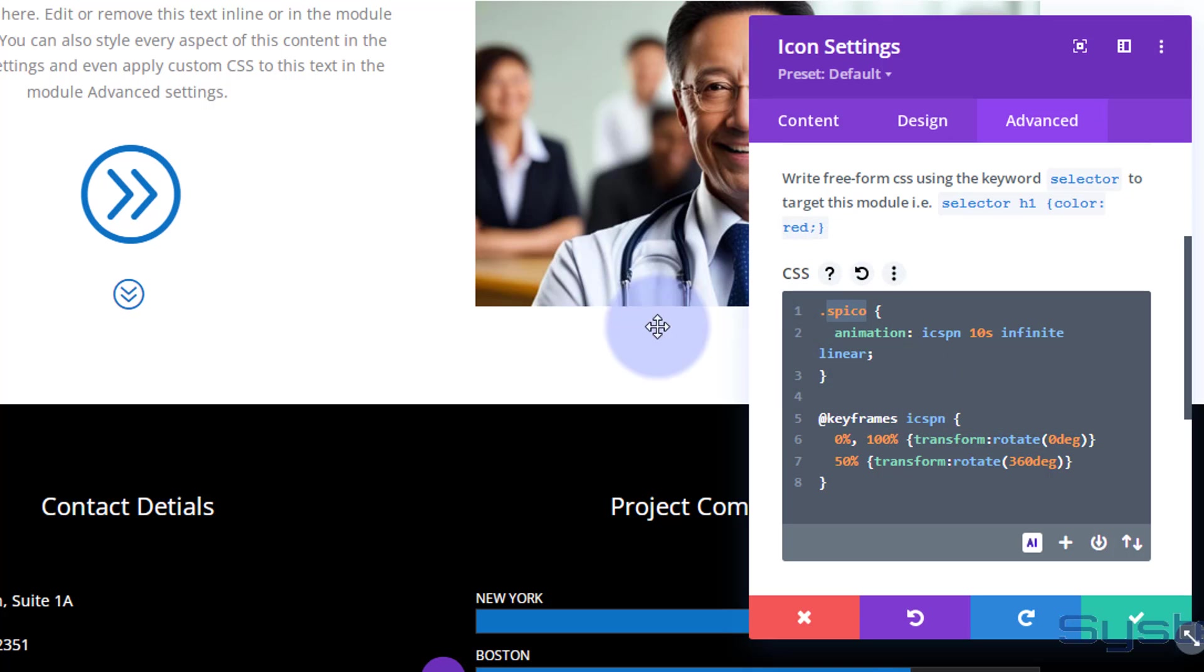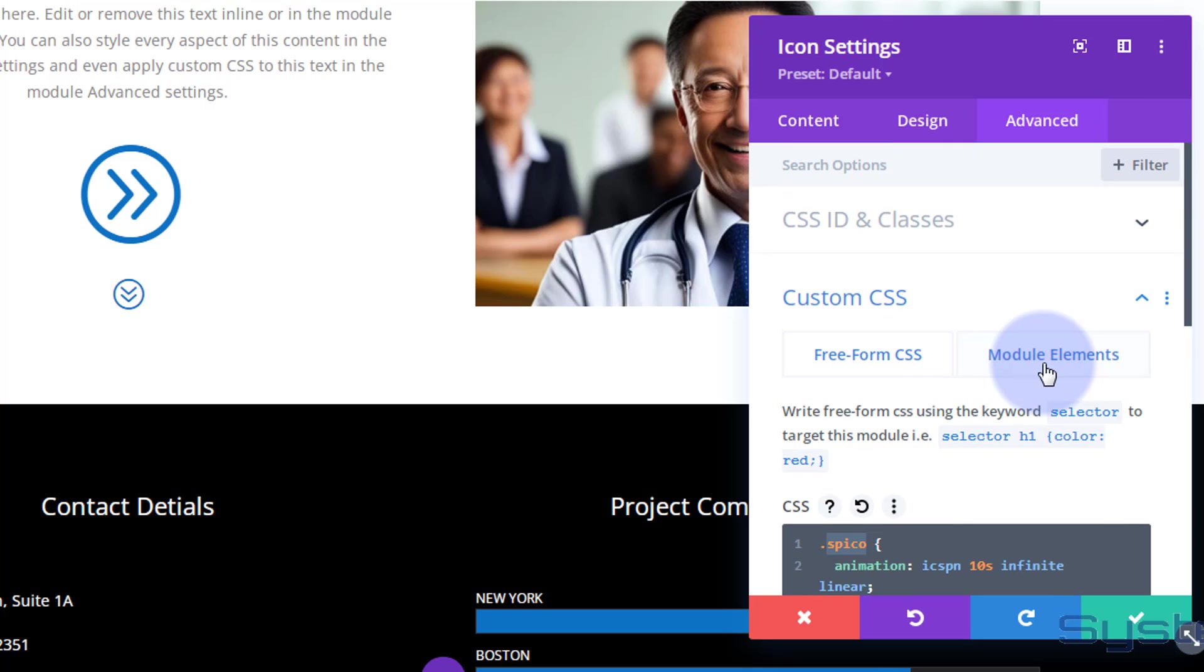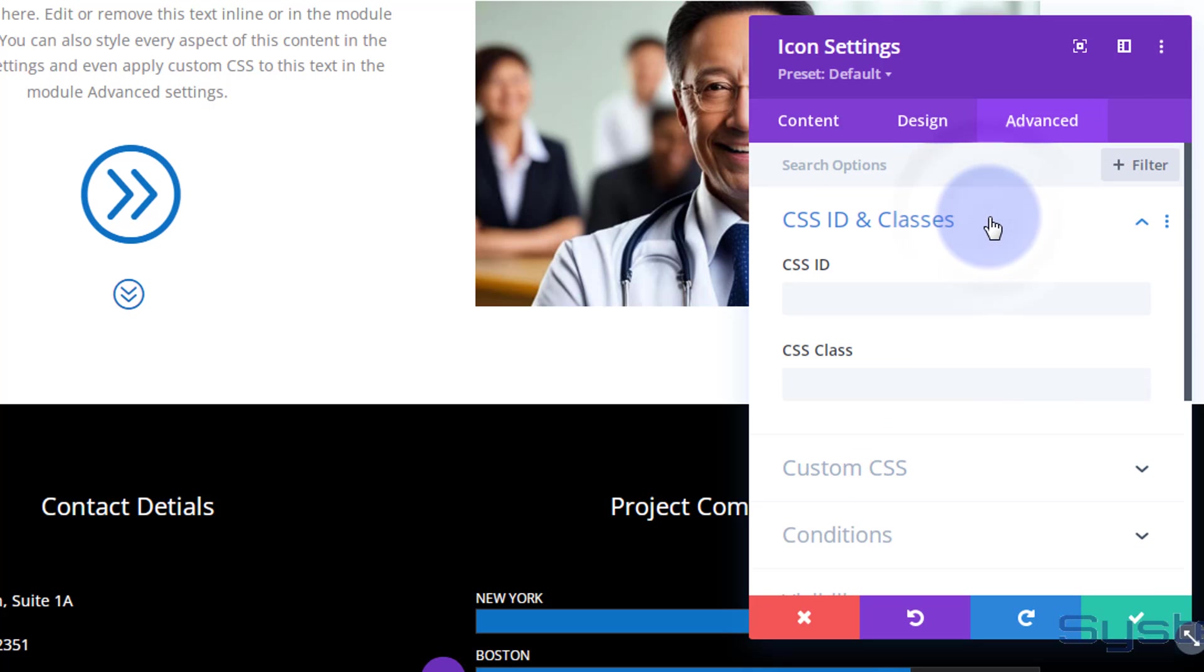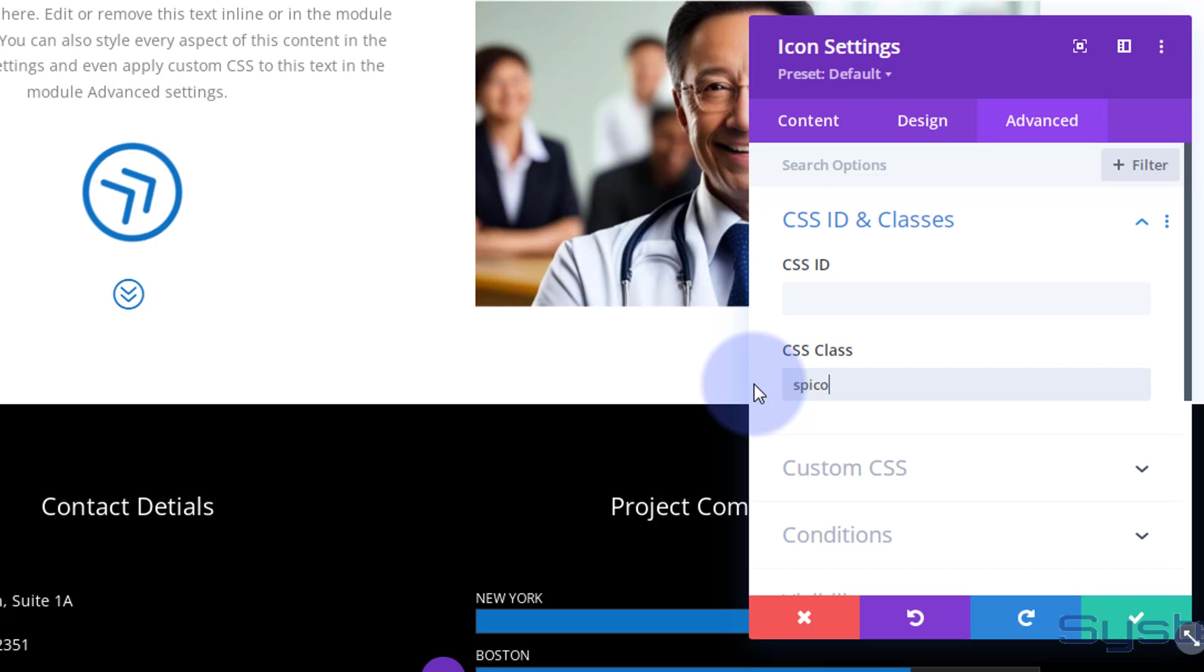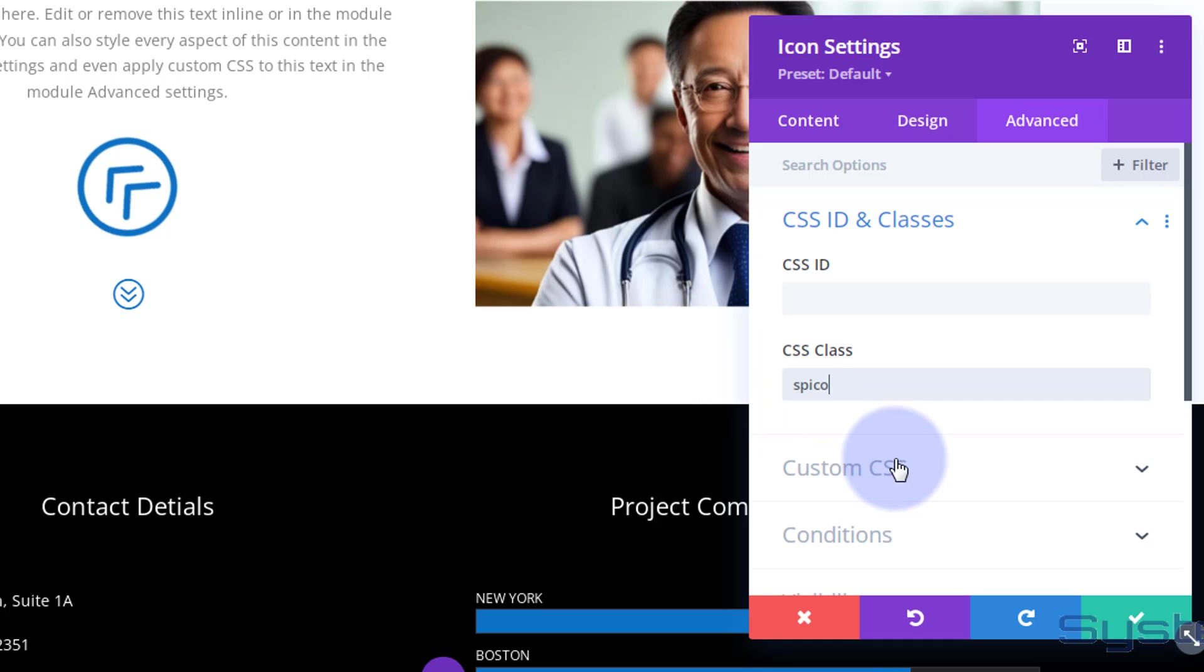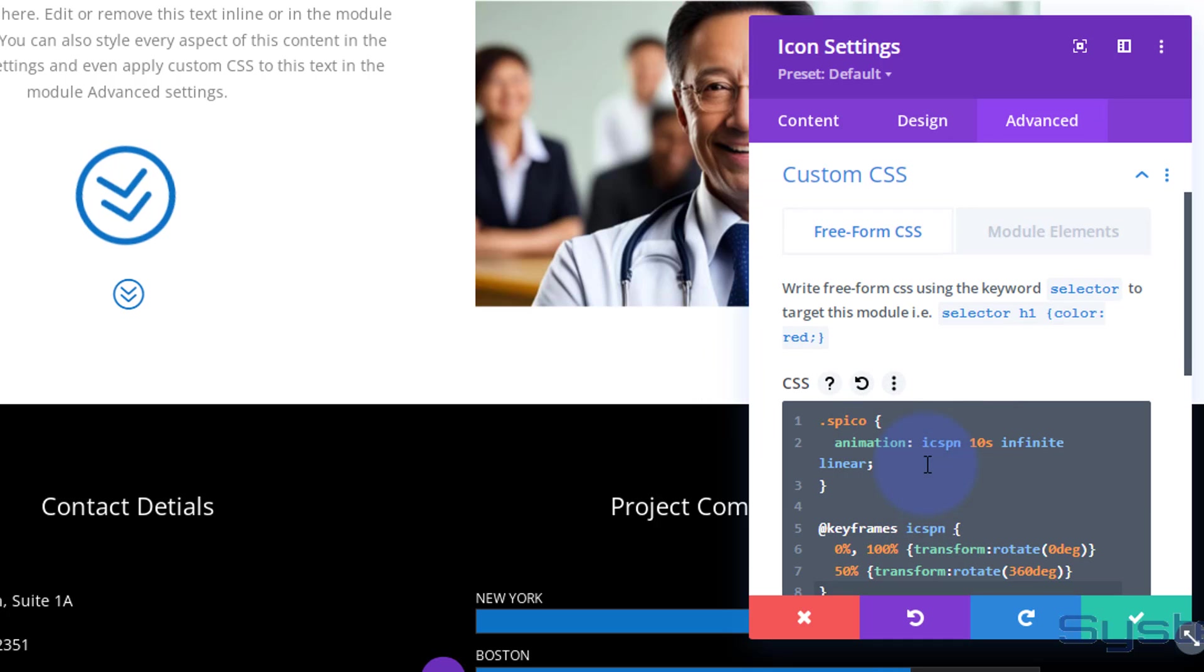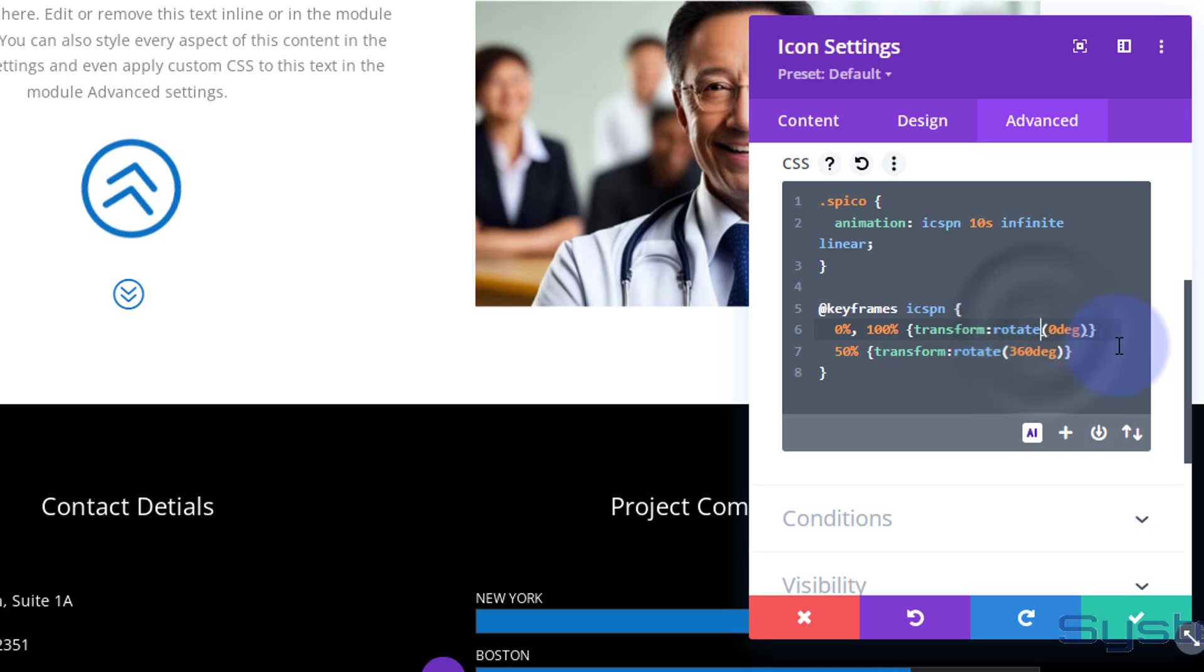Nothing's happening yet because we haven't given it this class name to identify it to animate. Class names when we write them as code start with a period. When you want to apply it to something, you do not need that period, so it's just going to be 'spico'. Let's roll up a little bit. Right at the top, like I mentioned earlier, this is always in Advanced in all modules. It's a class name, and the class name was 'spico'. Now look what's happening - it's rotating. That's not the way I actually wanted it to rotate, though. I wanted it to rotate around the opposite axis. Let's just modify that code by putting a 'y' right at the end of rotate just before the degrees, a capital Y, and the same for the one below. There we go, we've got it spinning the way I actually wanted it.